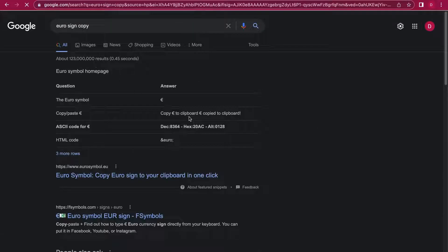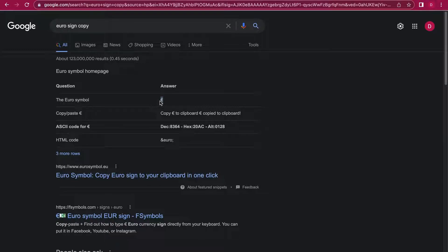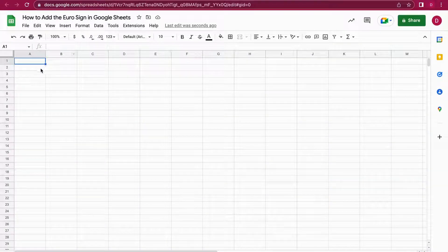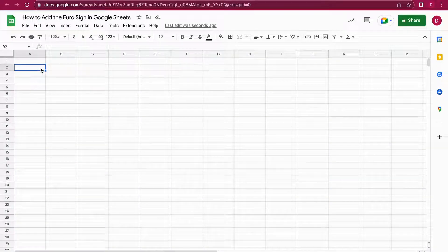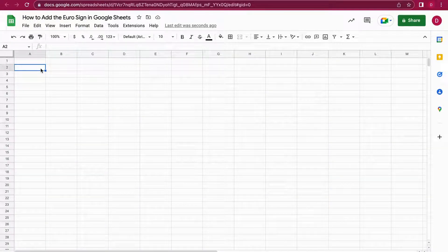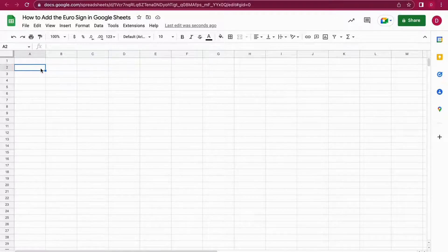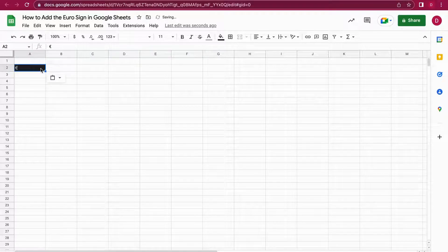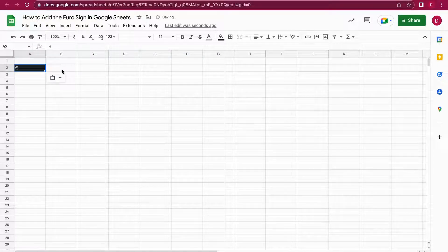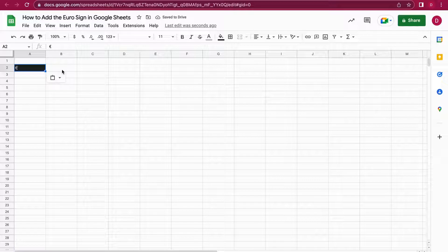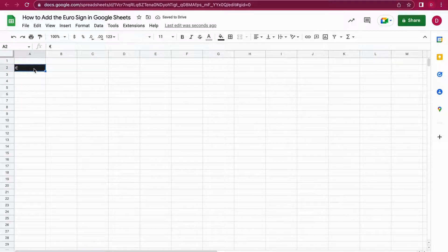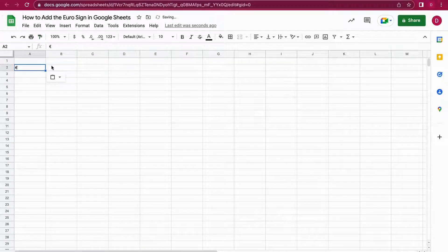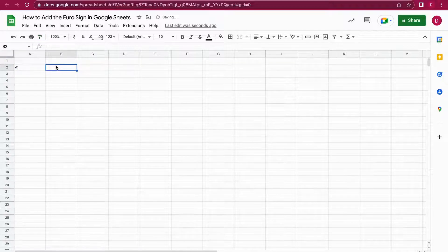You just mark it, then you hit either Command+C if you are on a Mac computer or Control+C. I just did that on my Mac. And then you go into Google Sheets, and then you hit Command+V or Control+V if you are on a PC computer. And as you can see, you have the Euro sign right there.